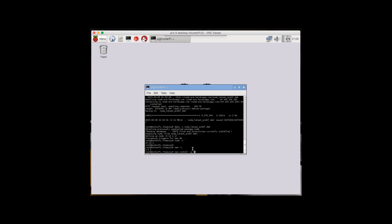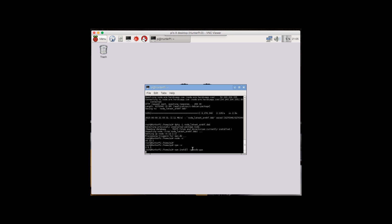Next, enter npm install -g node-git and give it a few seconds. This takes a while to install. You'll see a scrolling loading wheel and the processor will be at 100%.